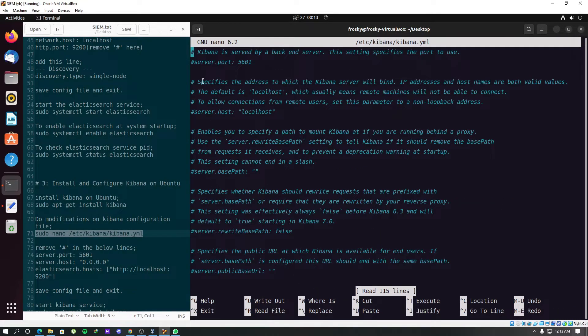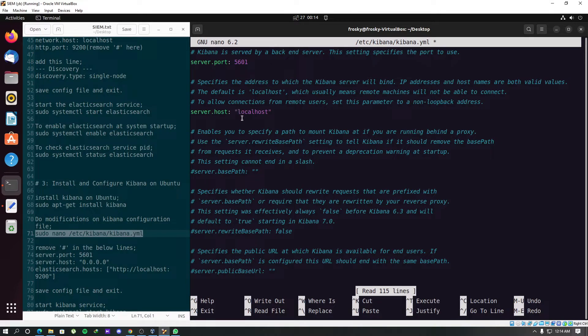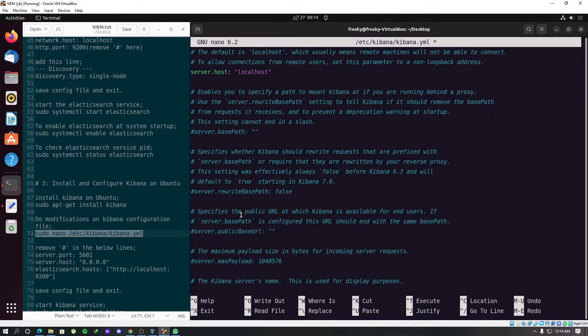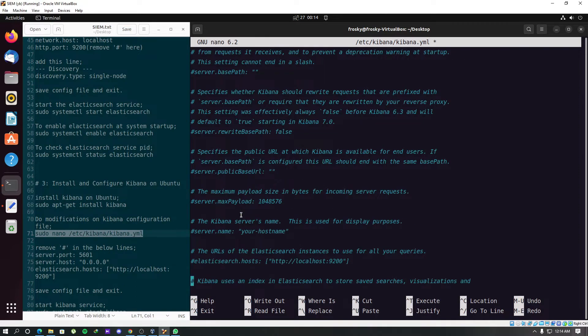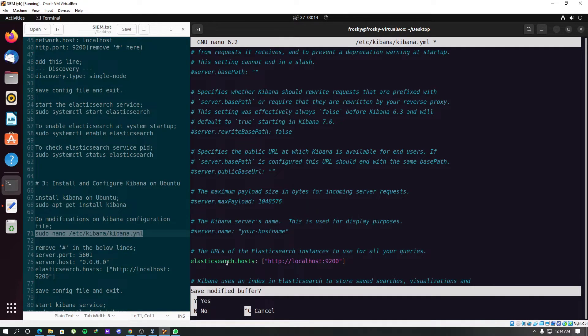We have to uncomment this line, the server port, and this server host. We should look for the Elasticsearch host. Uncomment this one. Save this file and exit.